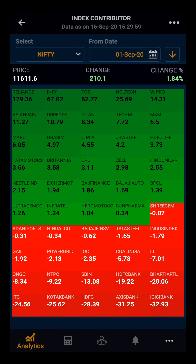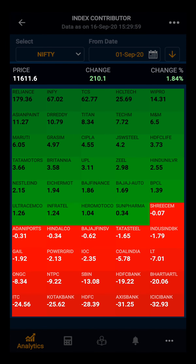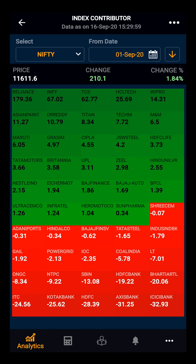Now you can see how stocks have contributed to the index since the start of this month, how much the price has changed since inception, the change in the price of the index from 1st September, and the percentage-wise change.